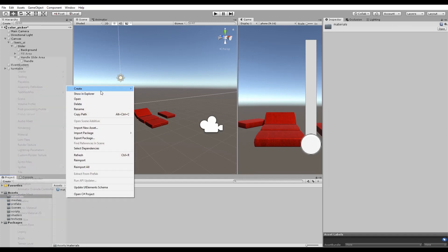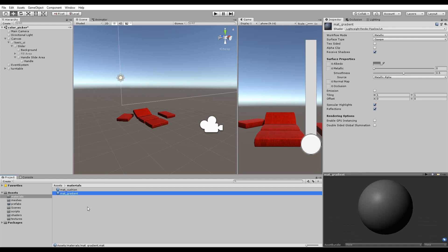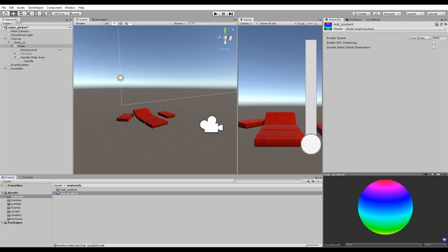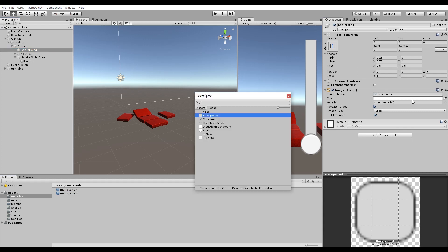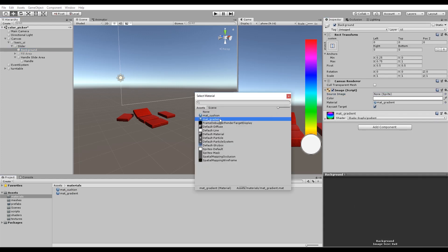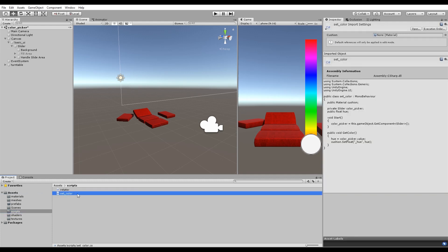Make a new material for the gradient. Assign this material to the background of the slider. And then use the SetColor script. Now return to the SetColor script.